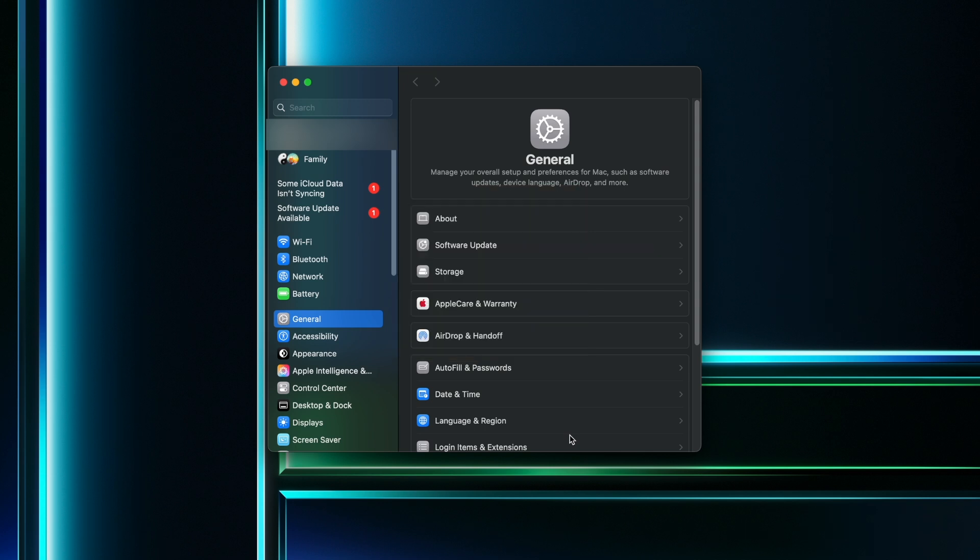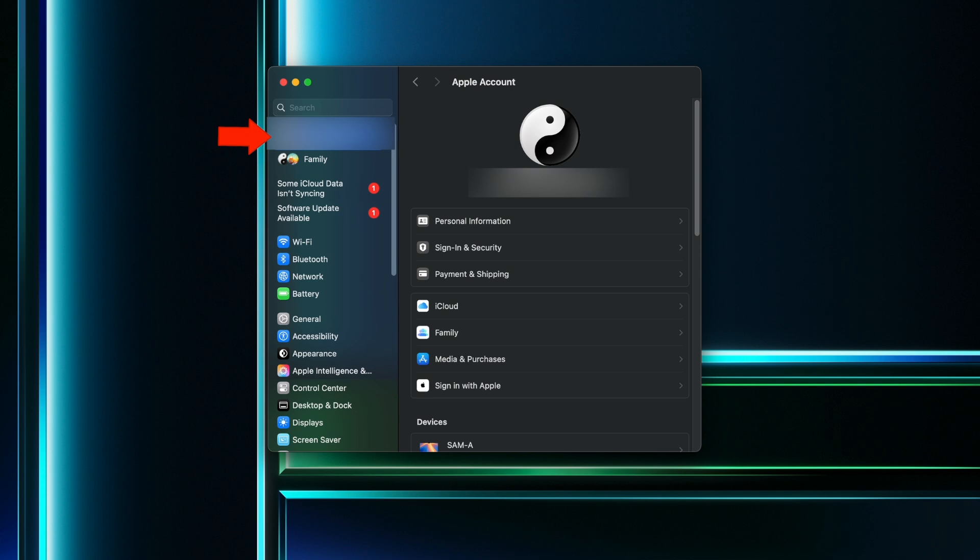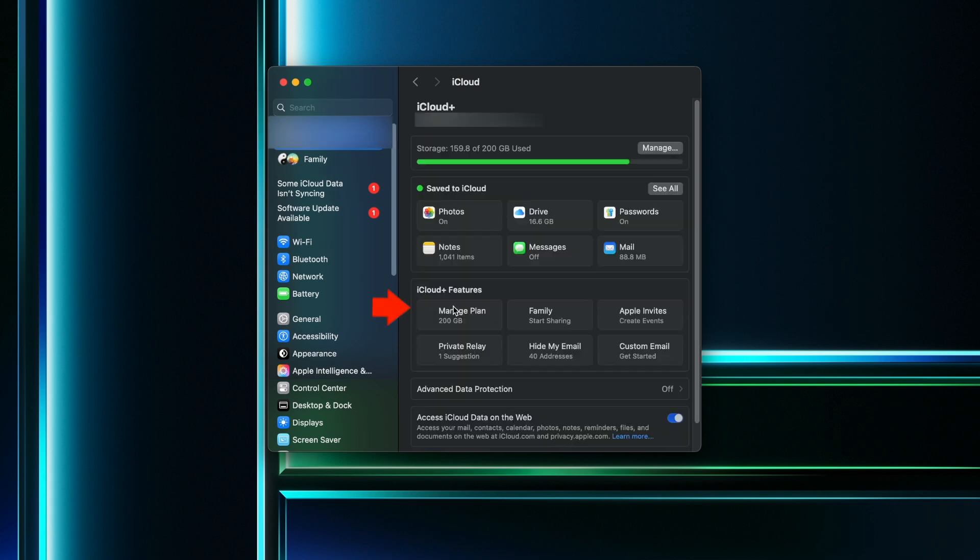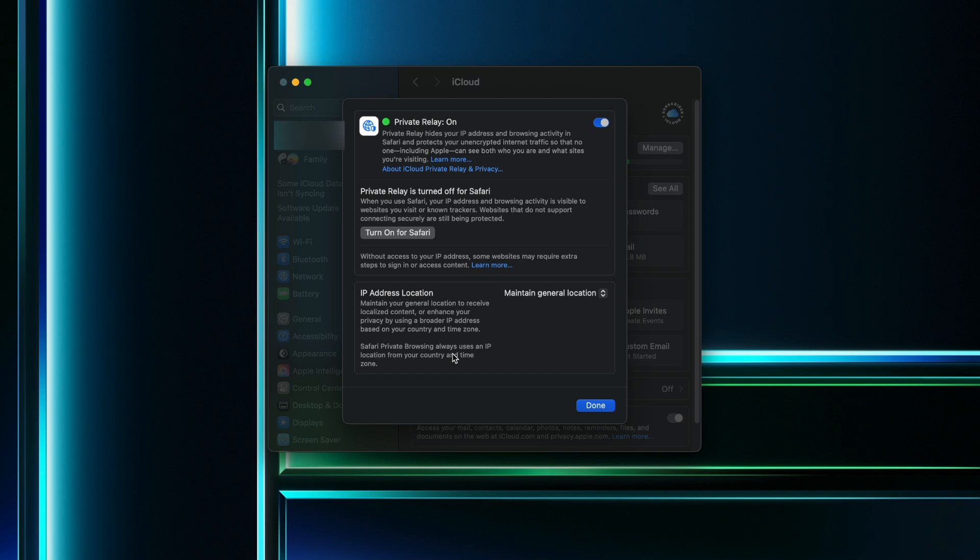To turn this off, open your system settings and click on your iCloud profile in the top left. Enter the iCloud tab, find this private relay section, and then turn this off.